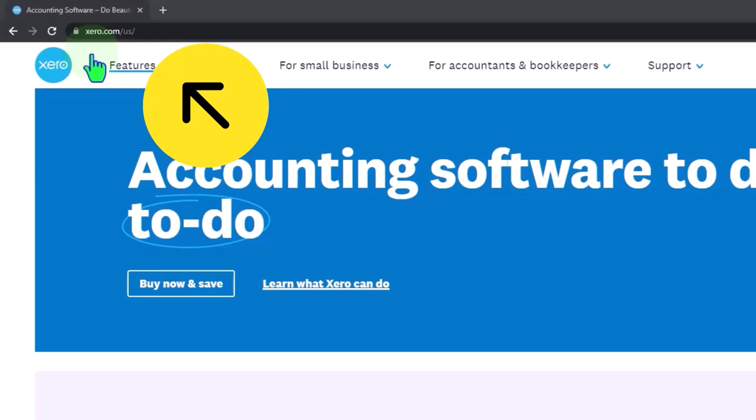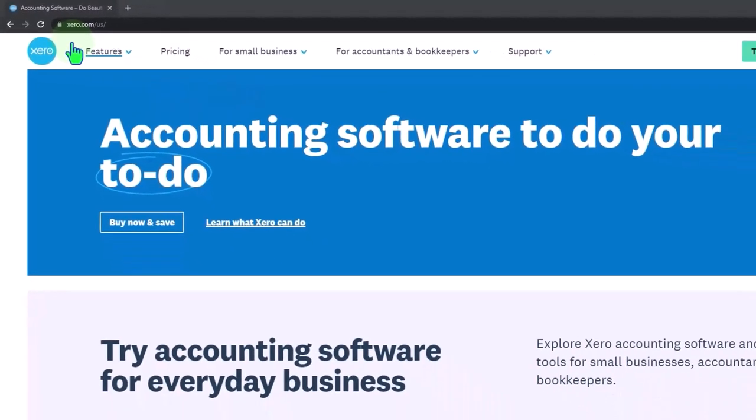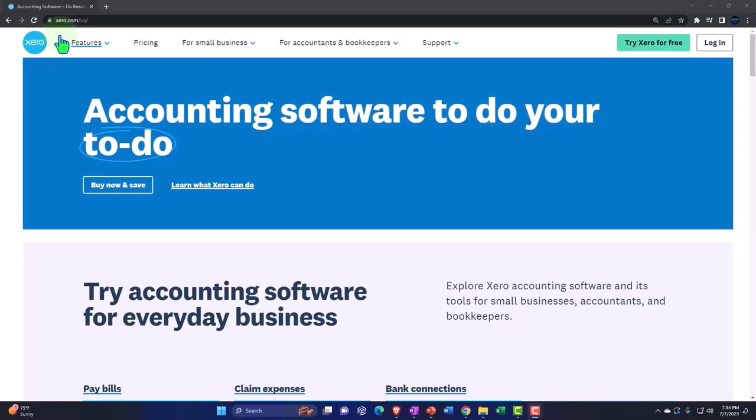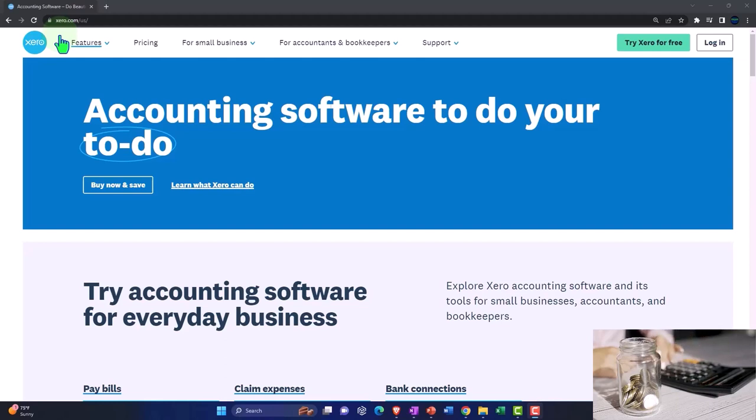Because the concept of connecting the financial institutions, the banks, to the accounting software to Xero, as well as the double entry accounting system itself used by the Xero accounting software, is basically universal.